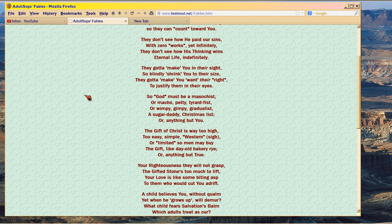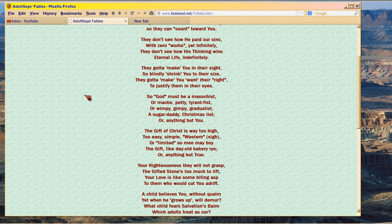So God must be a masochist, or macho, petty, tyrant fist, or wimpy, gimpy gradualist, a sugar daddy, Christmas list, or anything but you.